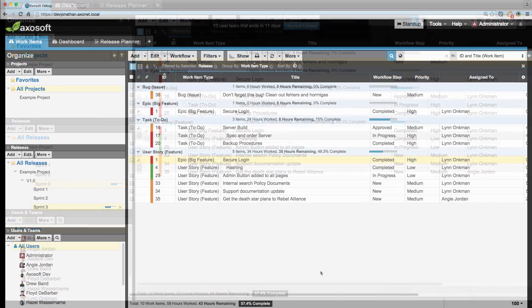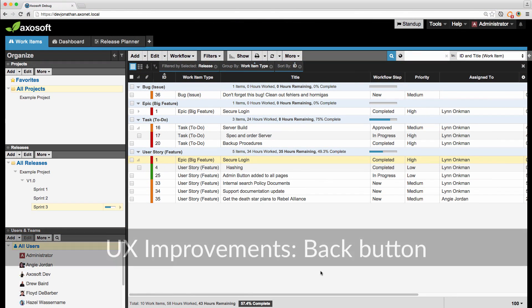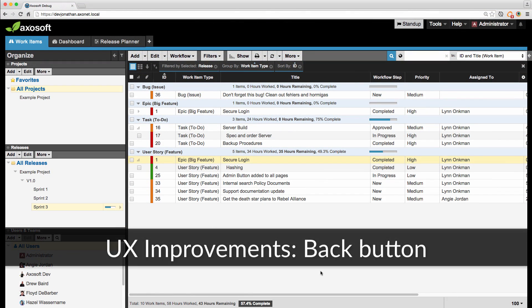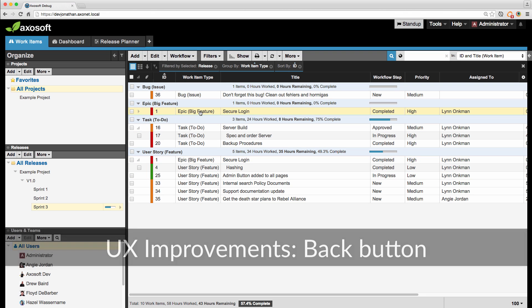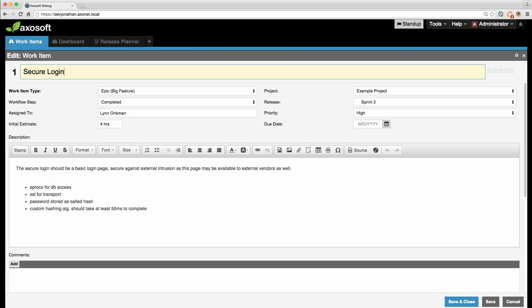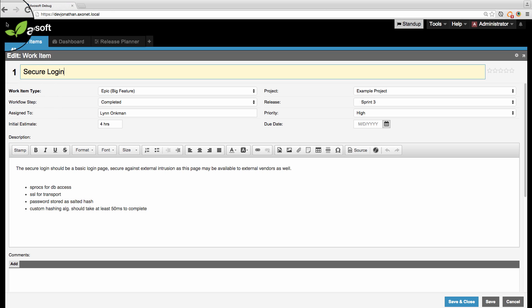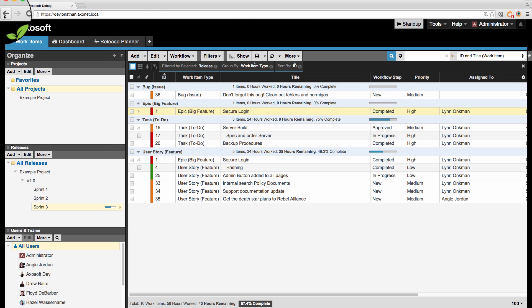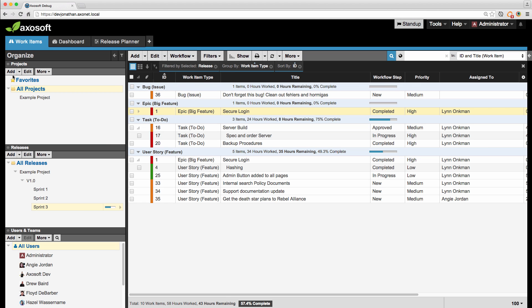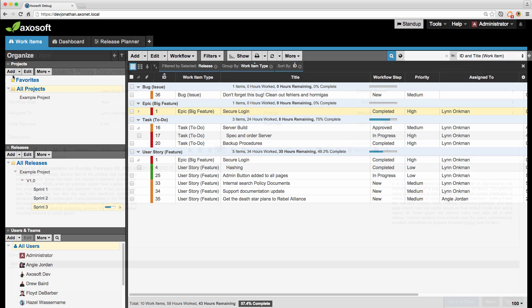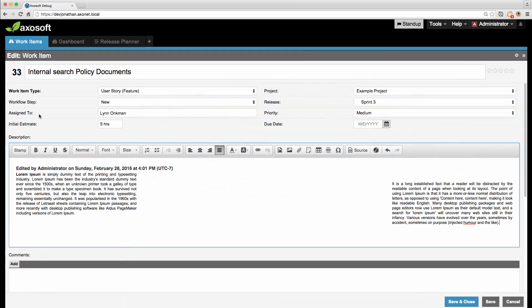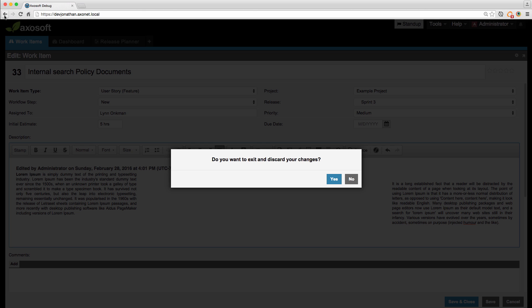Version 16.1 includes a UX improvement with your browser back button. Now, anytime you have an AxoSoft pop-up window open, hitting the browser back button will close it for you. If you're writing an email or have spent time editing an item, it no longer loses that information when you accidentally hit the back button.